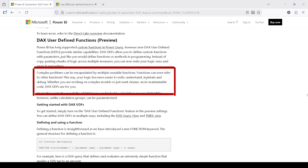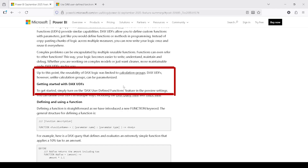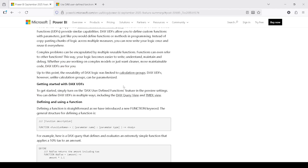Functions can even refer to other functions. This way your logic can become easier to write, understand, maintain, and debug. Whether you are working on a complex model or just want cleaner, more maintainable code, DAX UDFs are for you. Up to this point, the reusability of DAX logic was limited to calculation groups. If you want to know more about calculation groups, please watch some of my previous videos or my 20-hour video.